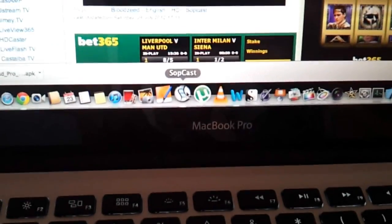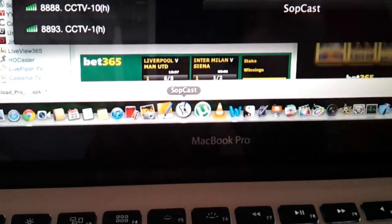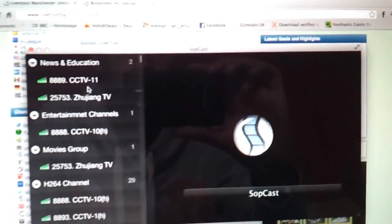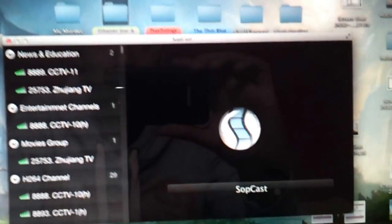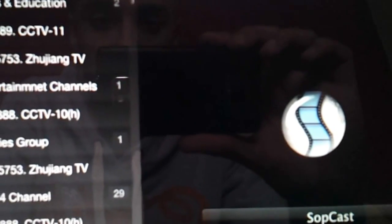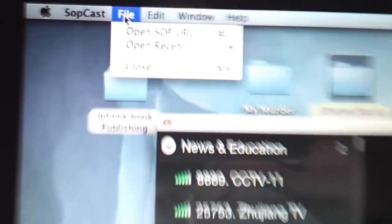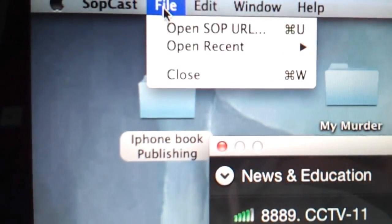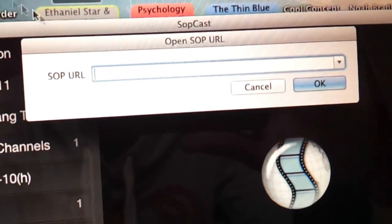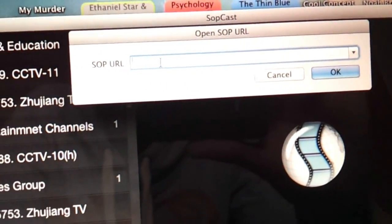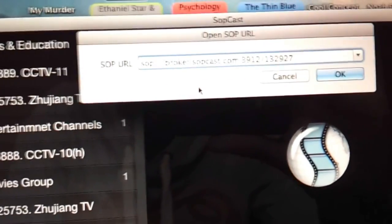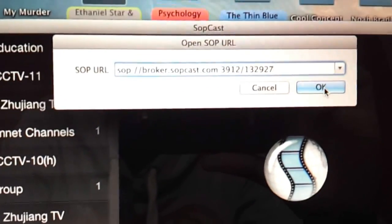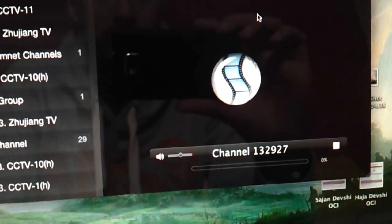Now this is where Sopcast comes in. As Sopcast is installed, you open it up. I'll just minimize that so it's clearer. The way this Mac version works is we basically need to open that link now. I go to the top here and click on 'Open SOP URL', and what you find is it allows me to put in a link. Can you guess what goes here? Yes — it's the link that we copied. We paste it in, we click OK, and now we wait.